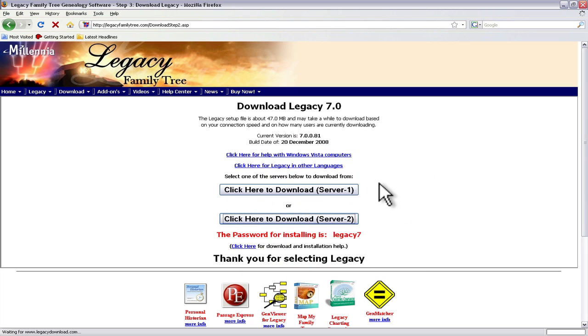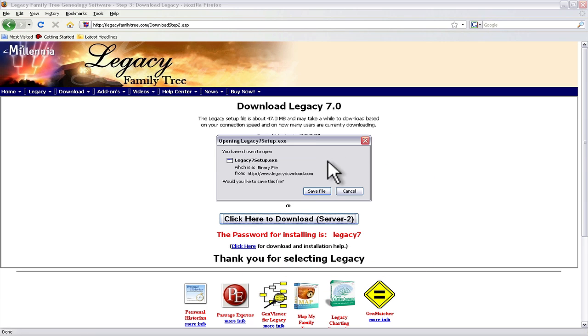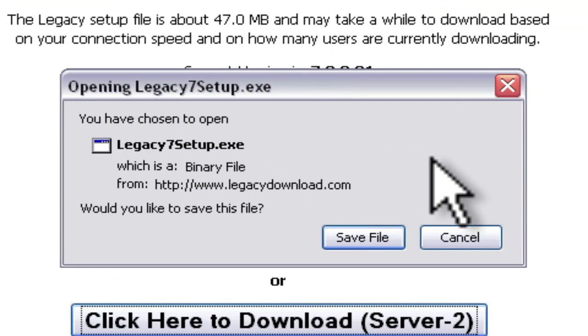Now if you have Vista there's another link for getting help for working with Vista and legacy family tree.